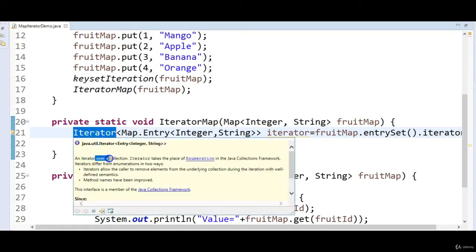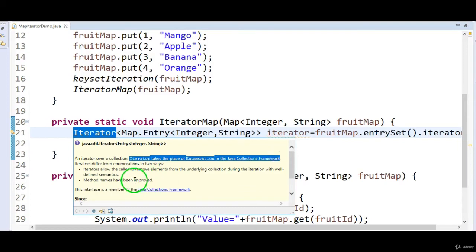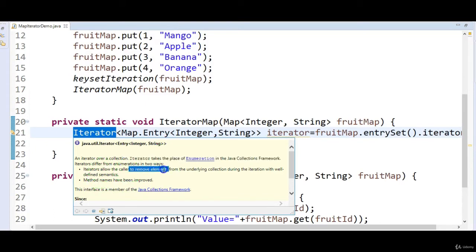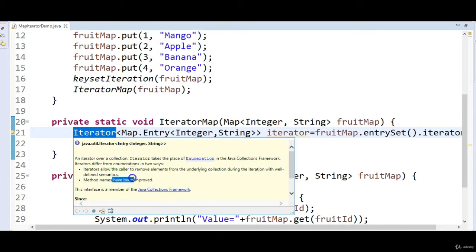The iterator iterates over a collection. Iterator takes the place of Enumeration in the Java collections framework. It differs from Enumeration in two ways: it allows the caller to remove elements from the underlying collection during iteration, and method names have been improved.